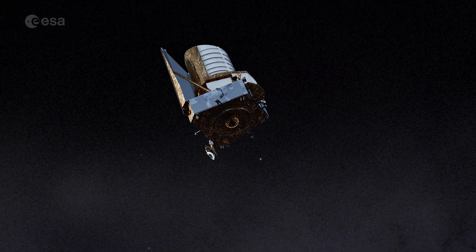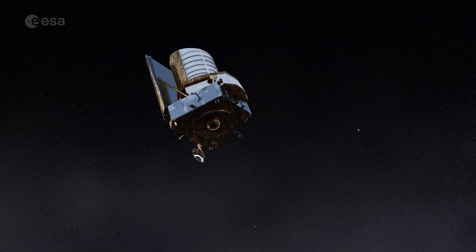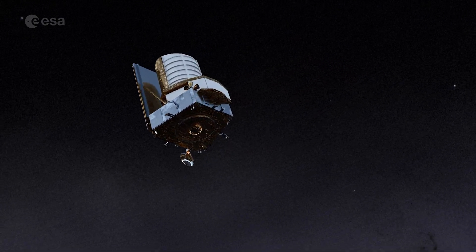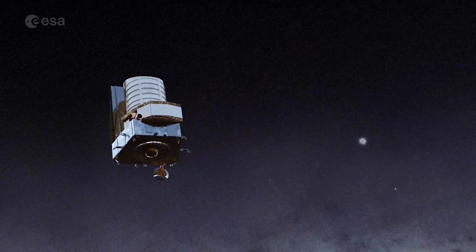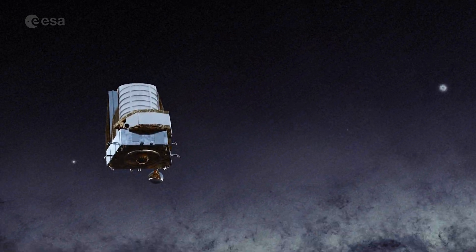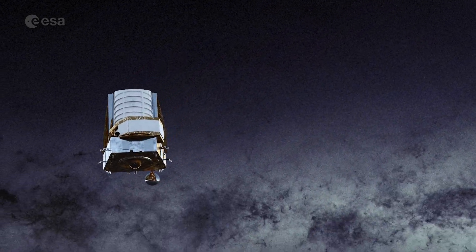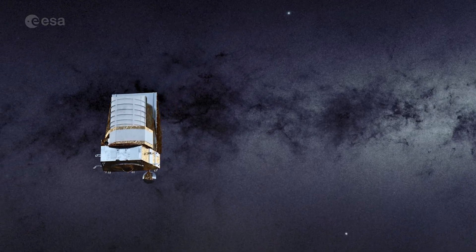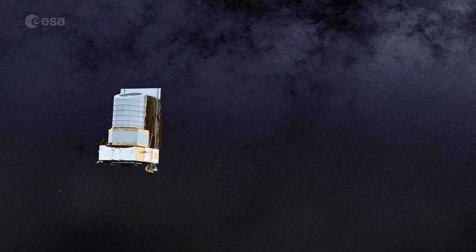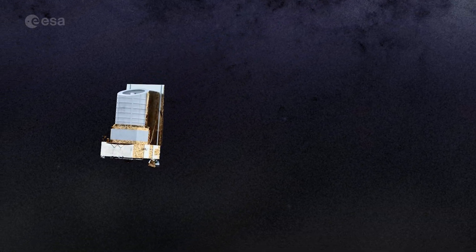Dark energy makes up about 70% of the cosmos, yet we don't know what it is. Euclid will chart the universe structures at largest scale. From this we can learn more about the role of gravity and the nature of dark energy.